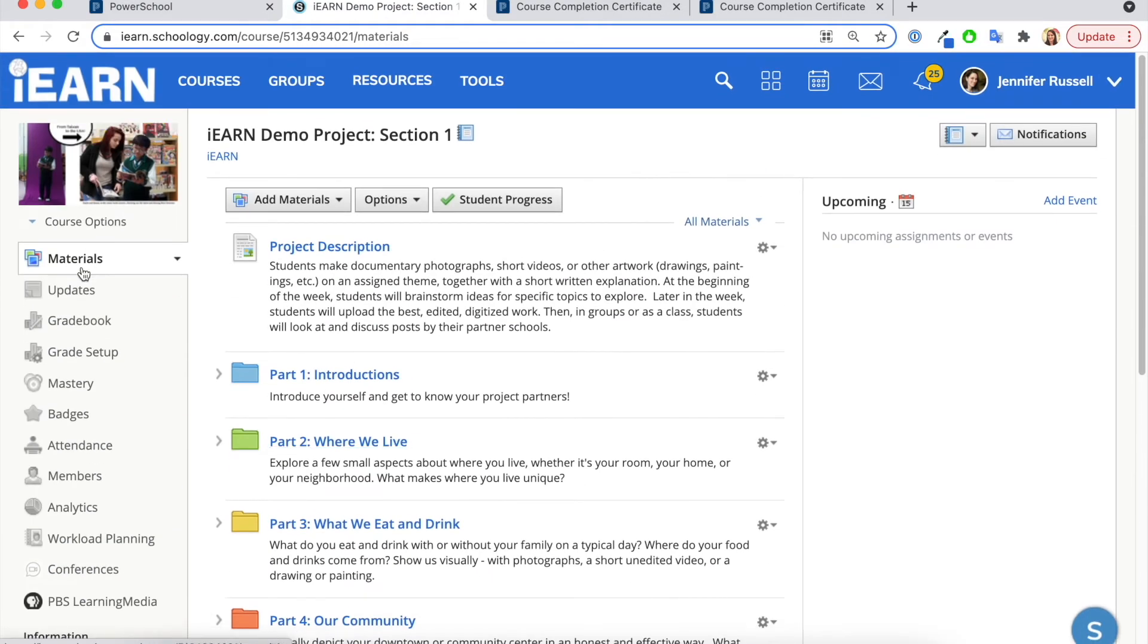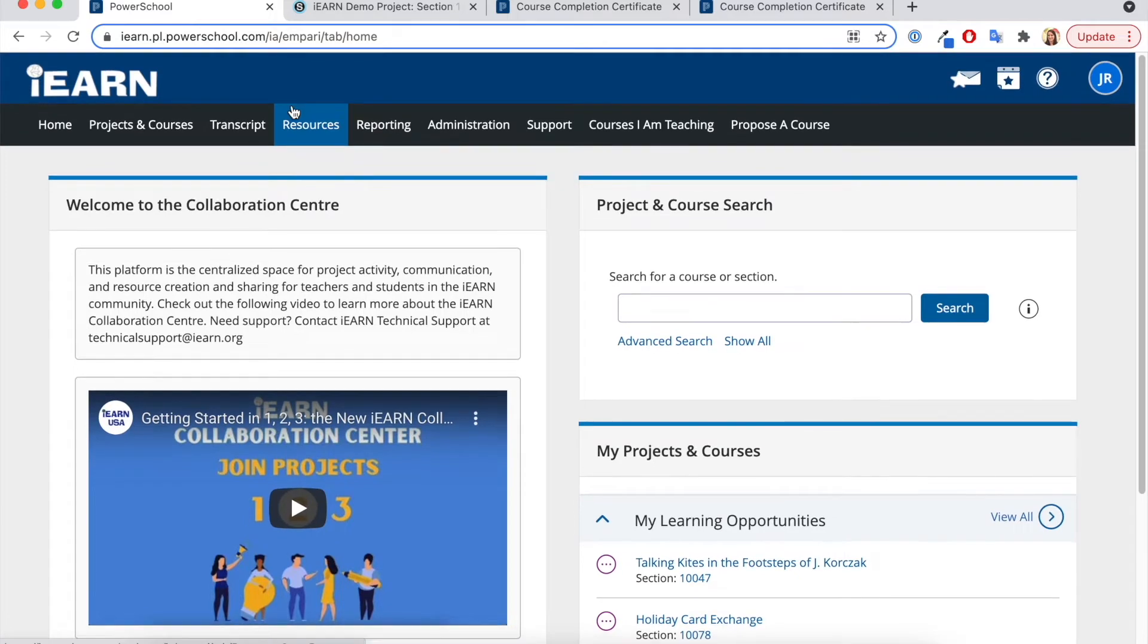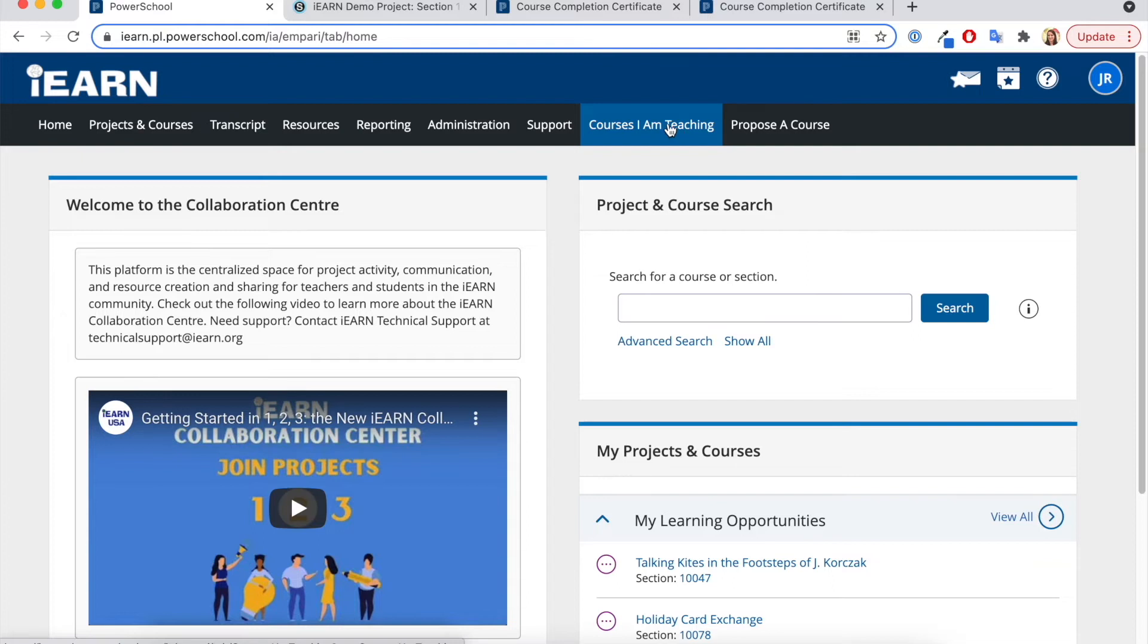This will allow participants to automatically get certificates without you having to do anything. But if you want to check in on the certificate administration, you will log in to the catalog and management tool and go to the courses I am teaching section.